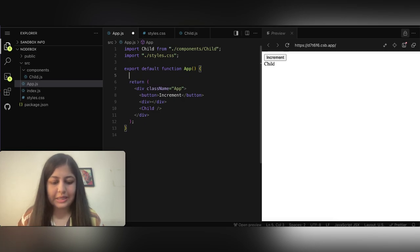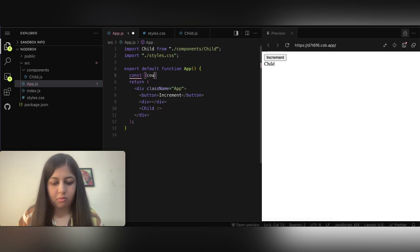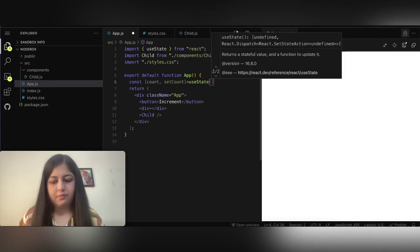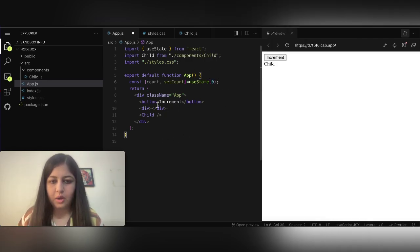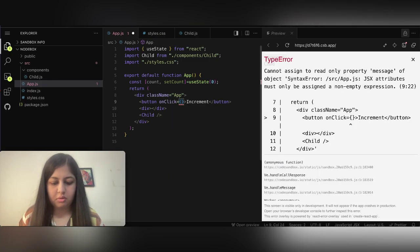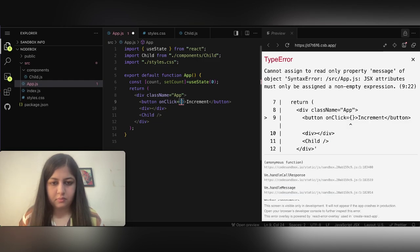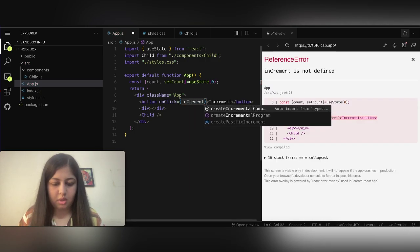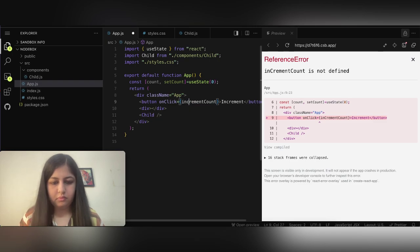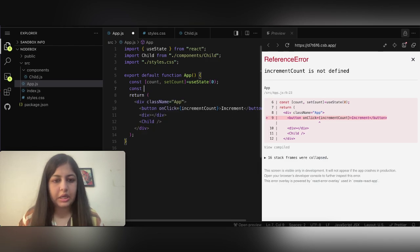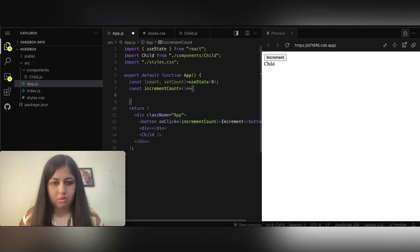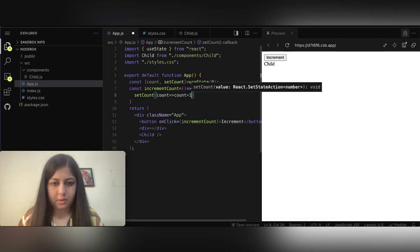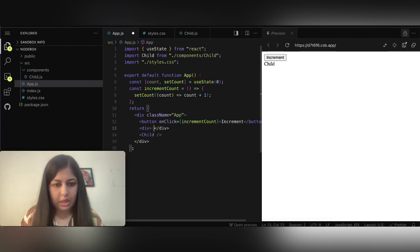For the increment feature we need a state: count and setCount. On click of this button we will increment. We're creating a function called incrementCount which will just increment the count by one. We'll also display the count on screen.